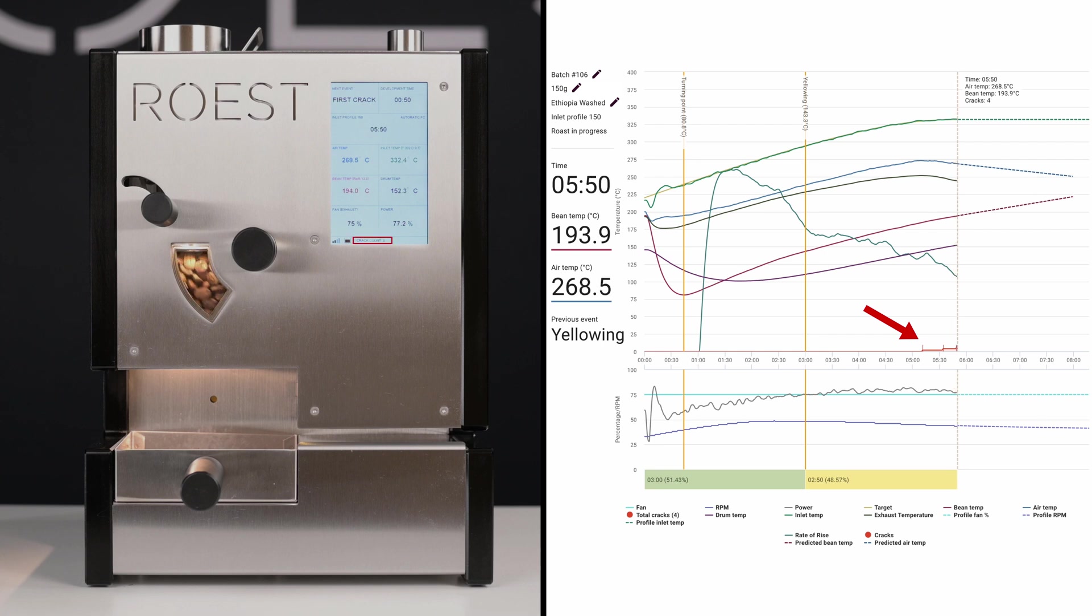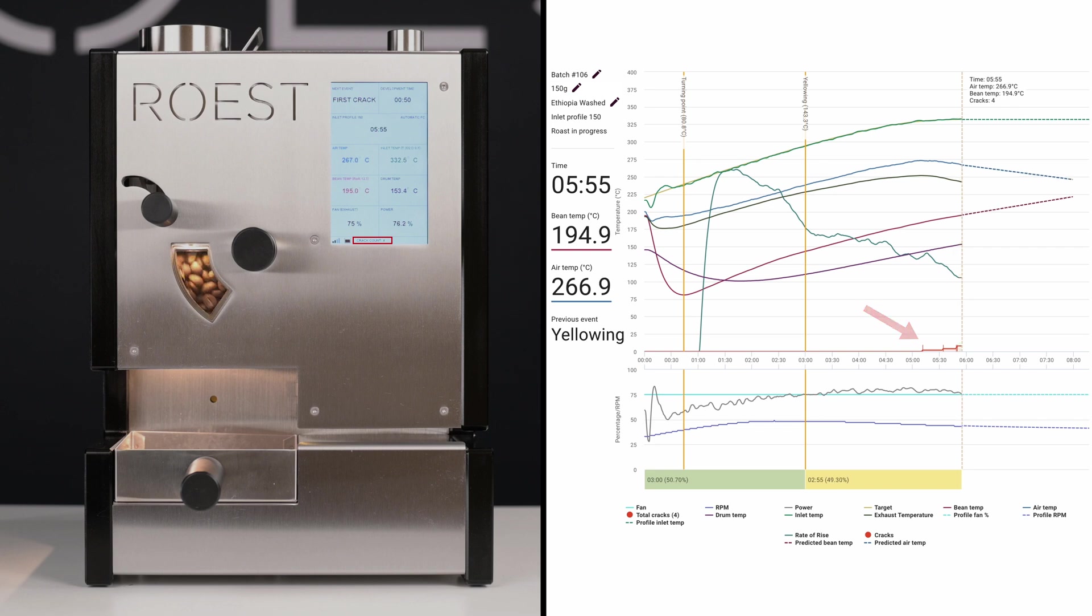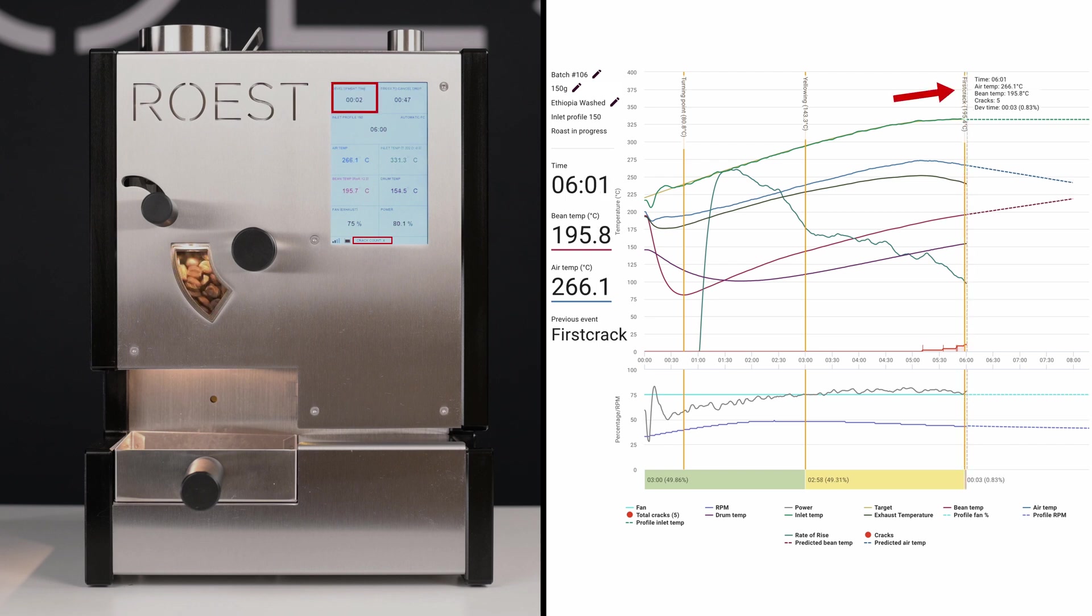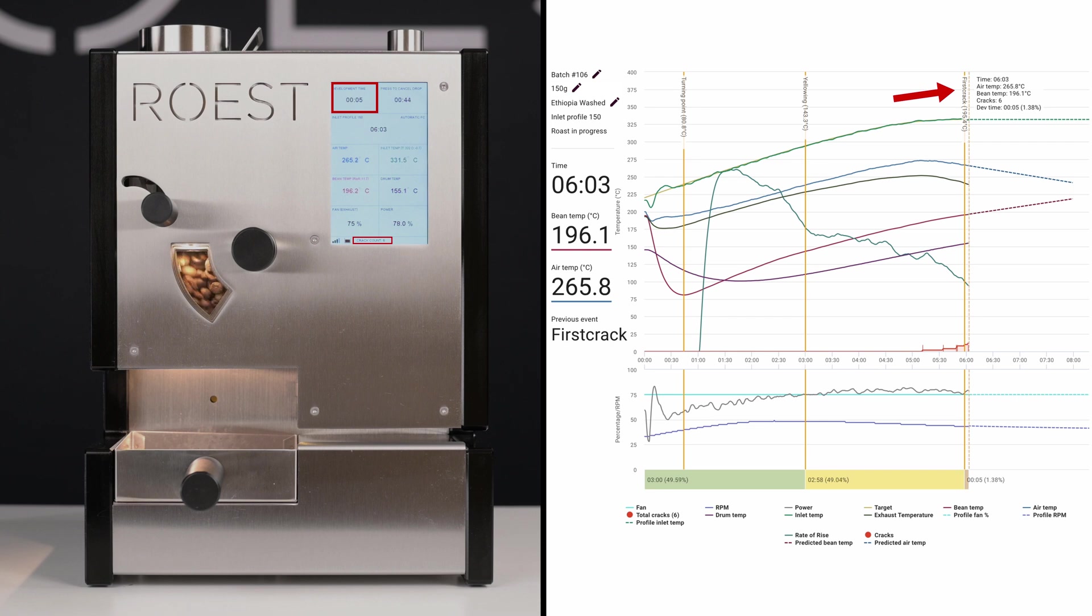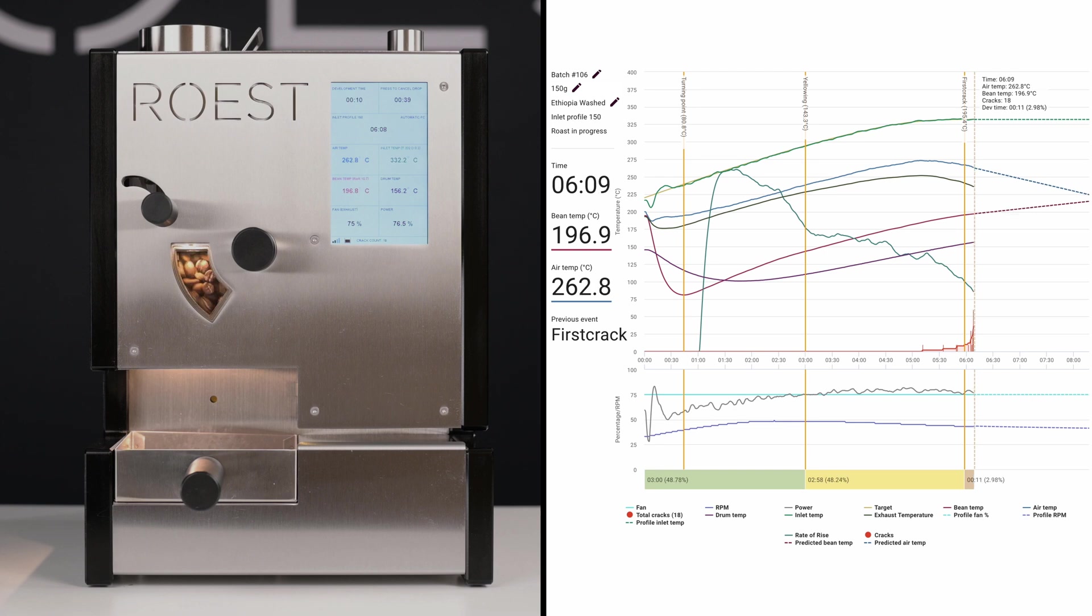When the fifth crack is marked, the first crack event is registered and the roaster starts automatically the development countdown. The amount of the cracks to register the first crack event are adjustable from the touch screen settings.